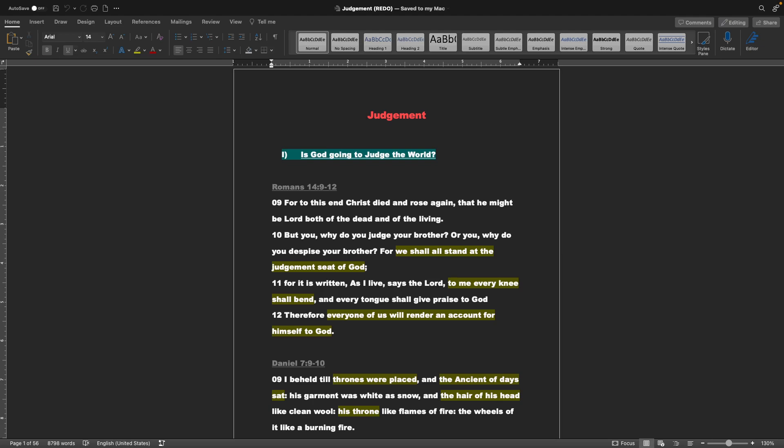Hello and welcome back to the Gospel Teachings of R.I.K. Today we are going to be talking about judgment. Is God going to judge the world?